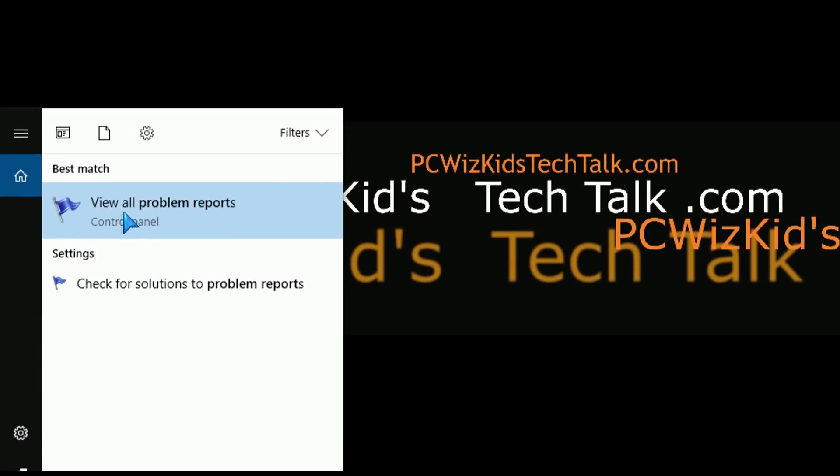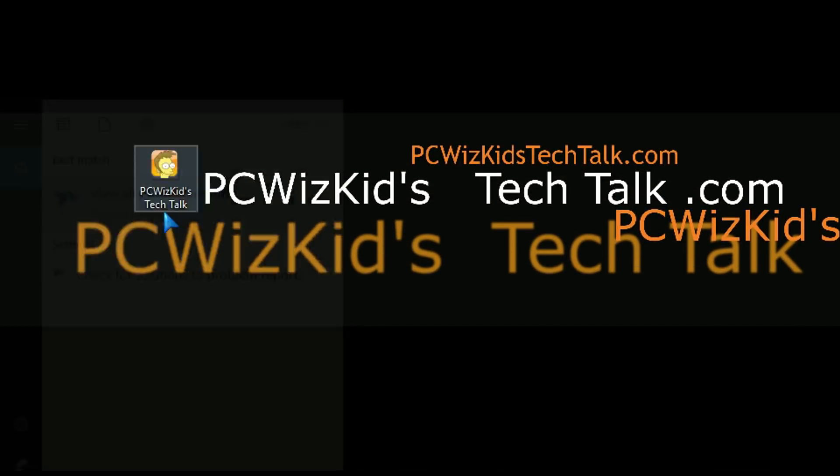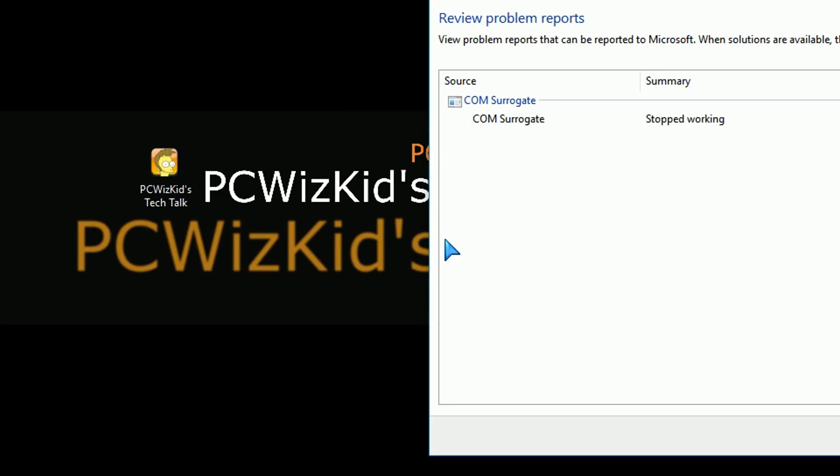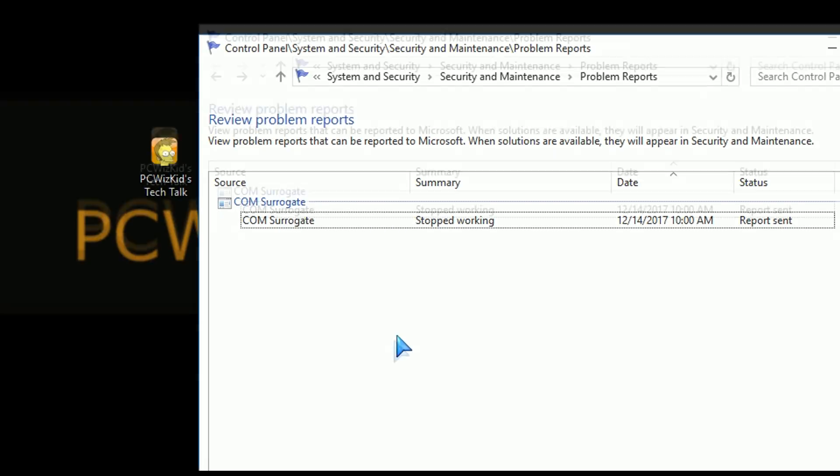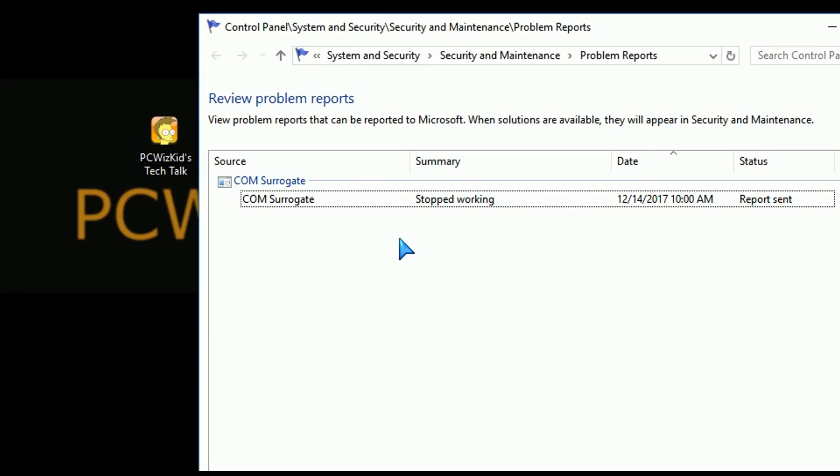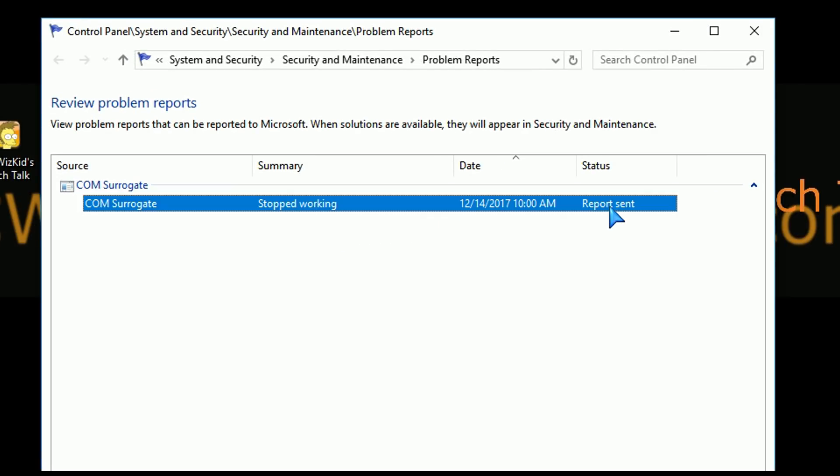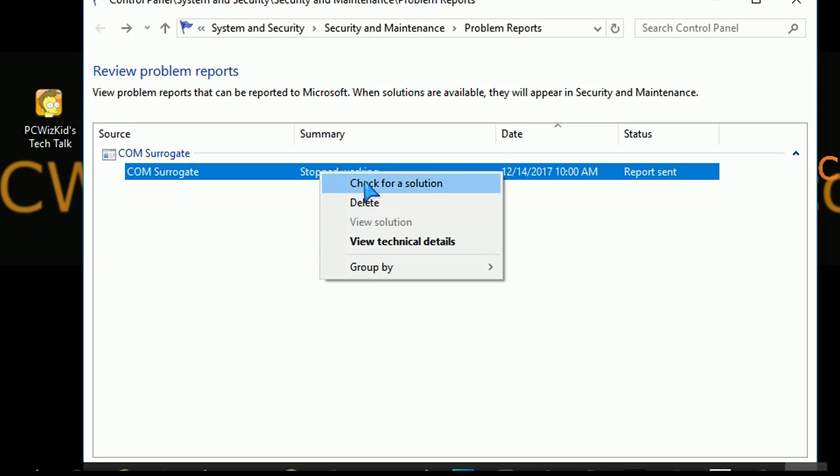Now, one other thing I want to point out is the problem reports, the error reporting. In Windows, there's a lot of automatic submission of error reports to Microsoft to help improve and fix things. Here's an example error that I just created to show you guys. There's a report that was sent. If you want to view what that report and what was sent, you can always right-click on it and then you'll get a menu option that allows you to view the details, the technical details on what exactly happened and what was sent, right?